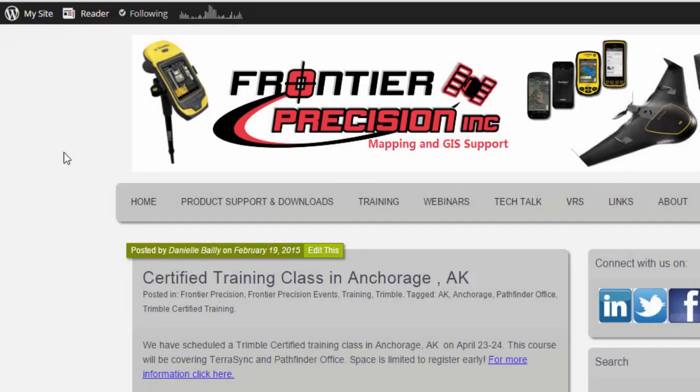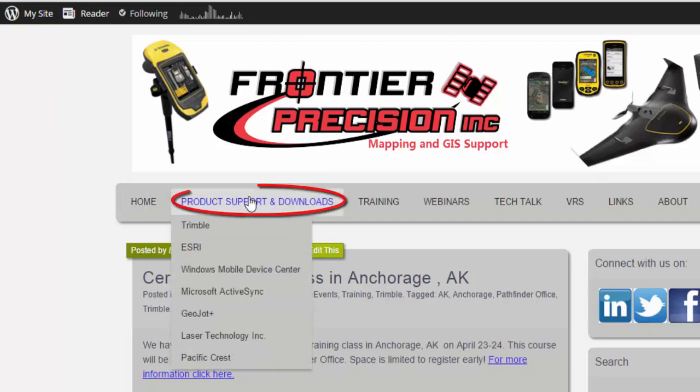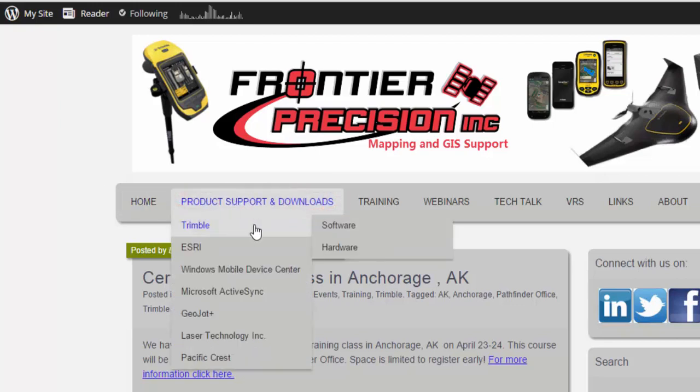The first step we're going to take is we're going to go to Frontier Precision's Mapping and GIS Tech Support Blog. We're going to go to Product Support and Downloads, Trimble, and click on Software.